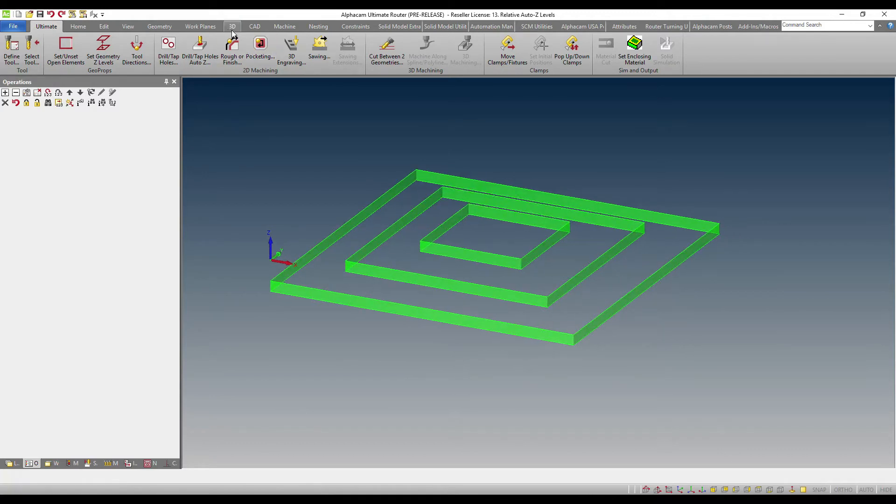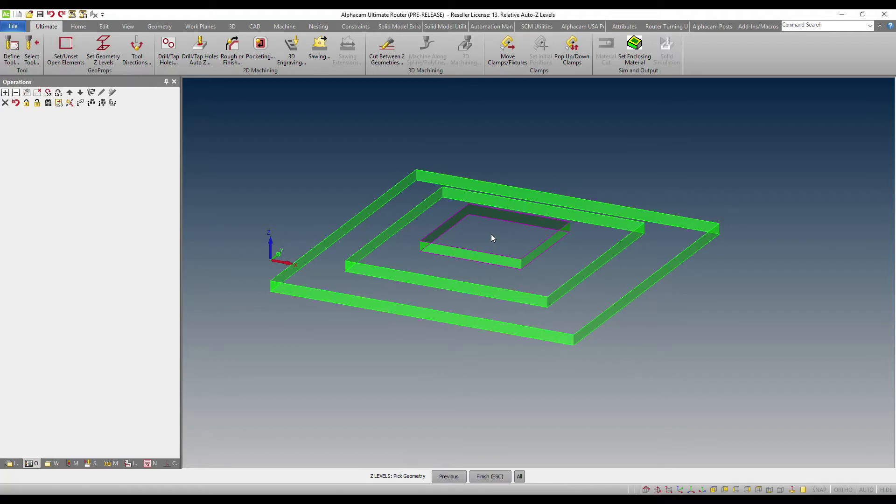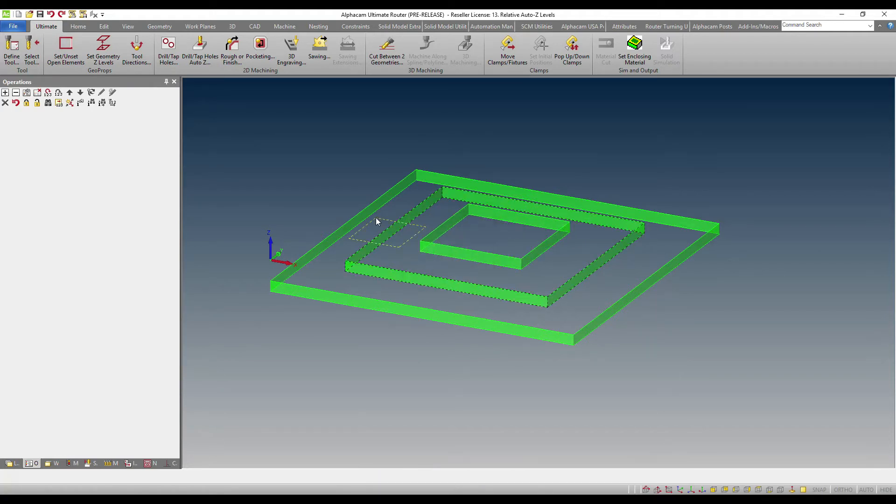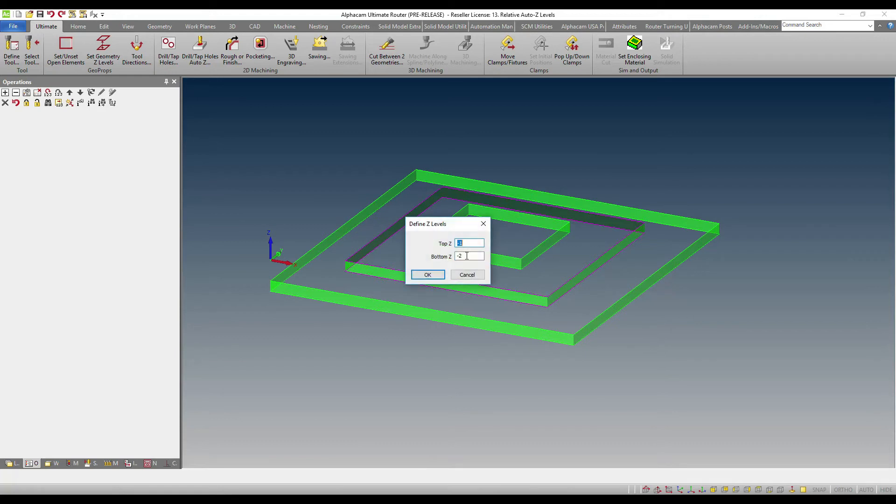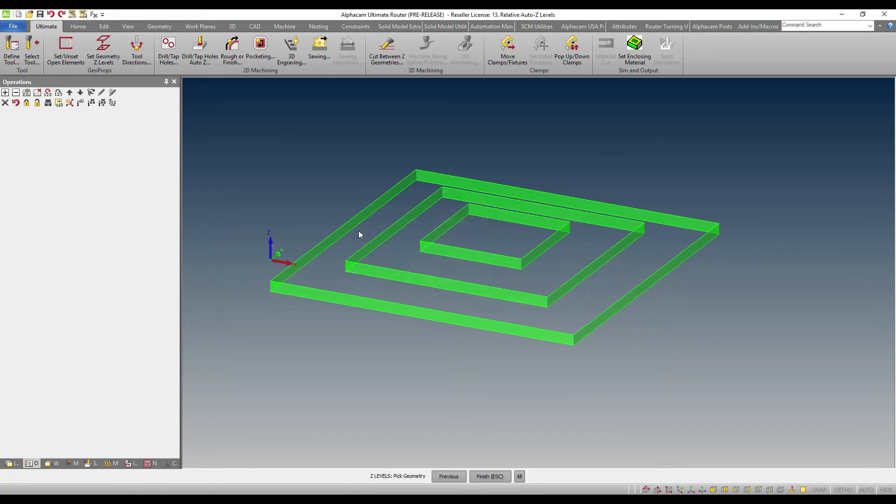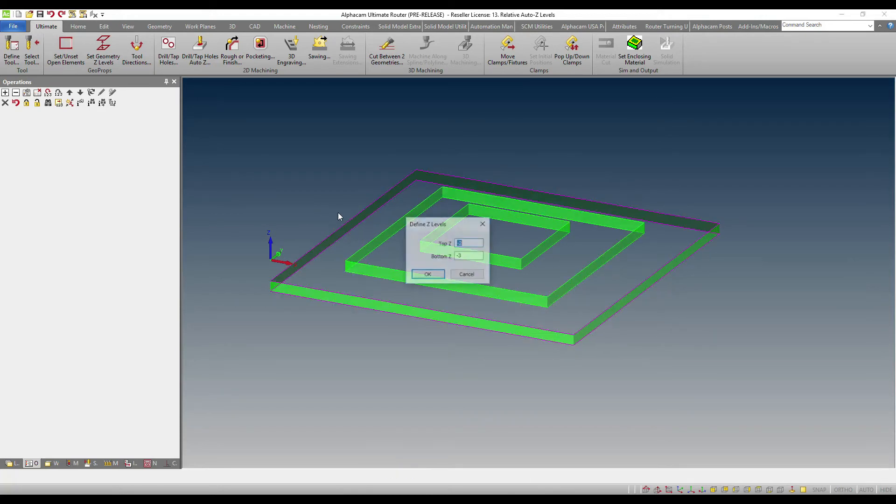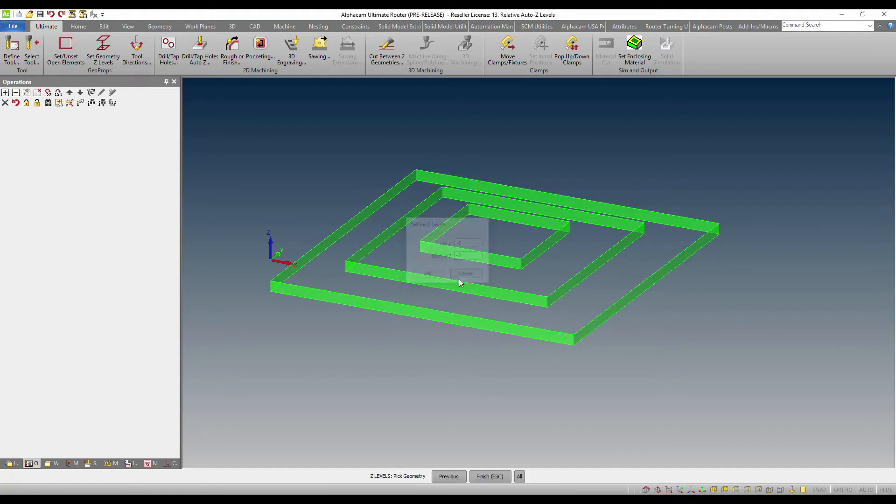So let's discuss the functionality. As you can see here, I have three geometries. Every one of these geometries actually has independent Z or Z levels. For example, this one starts at zero and goes to negative one, this one starts at negative one goes to negative two, and this one starts at negative two and goes to negative three.